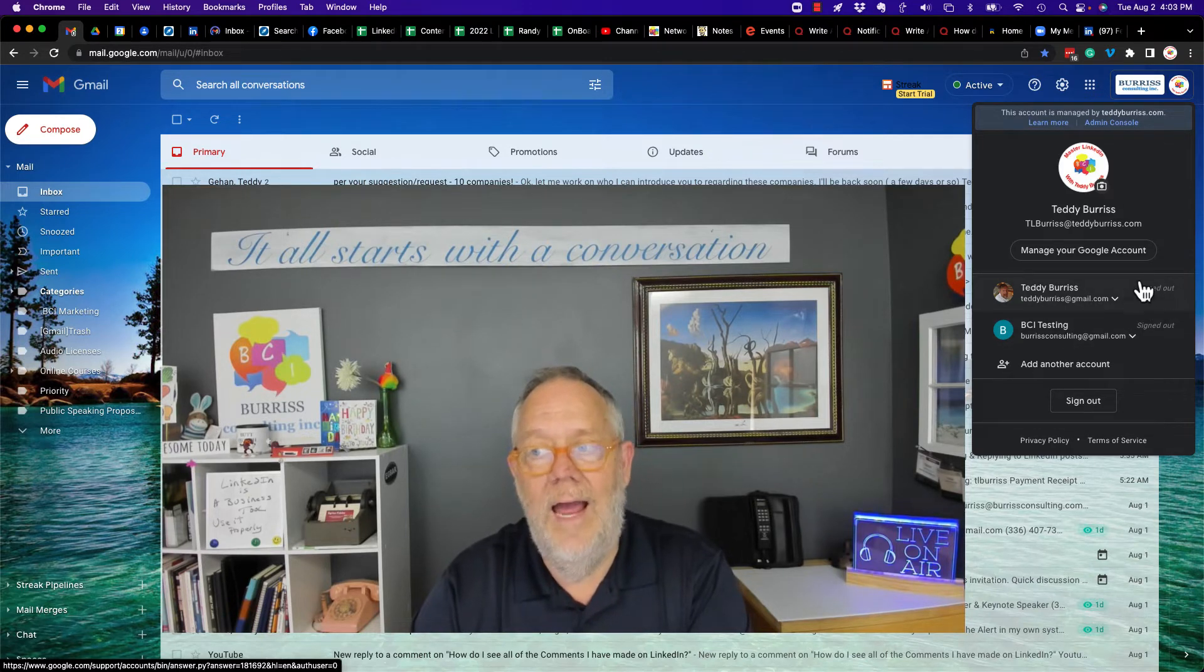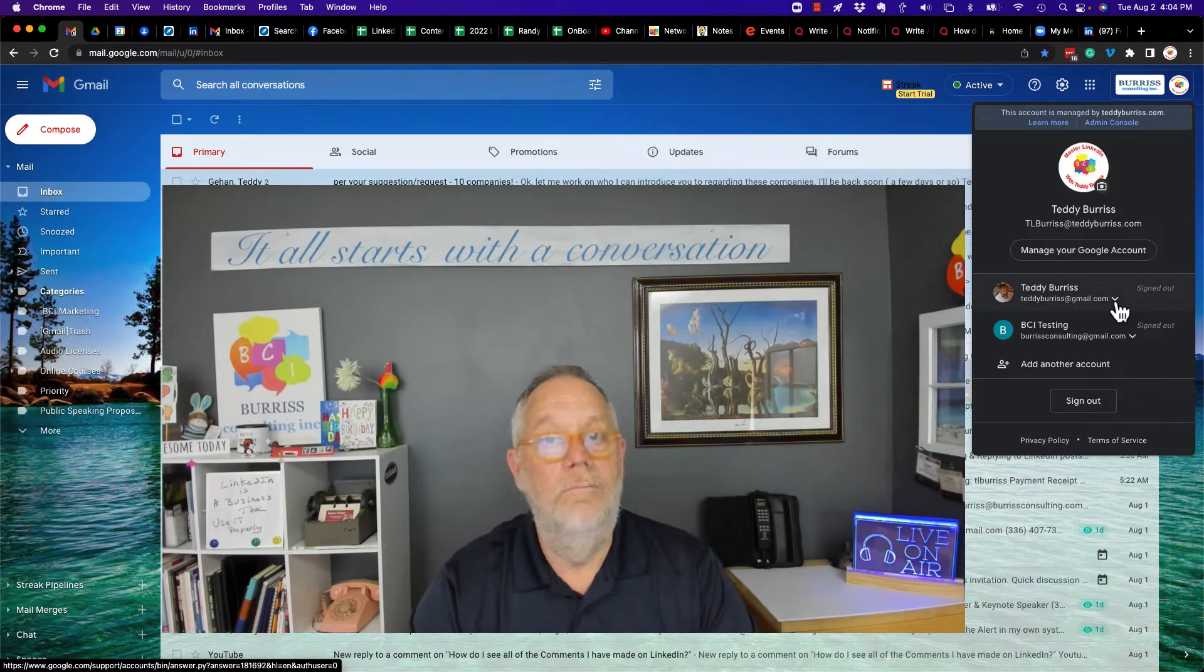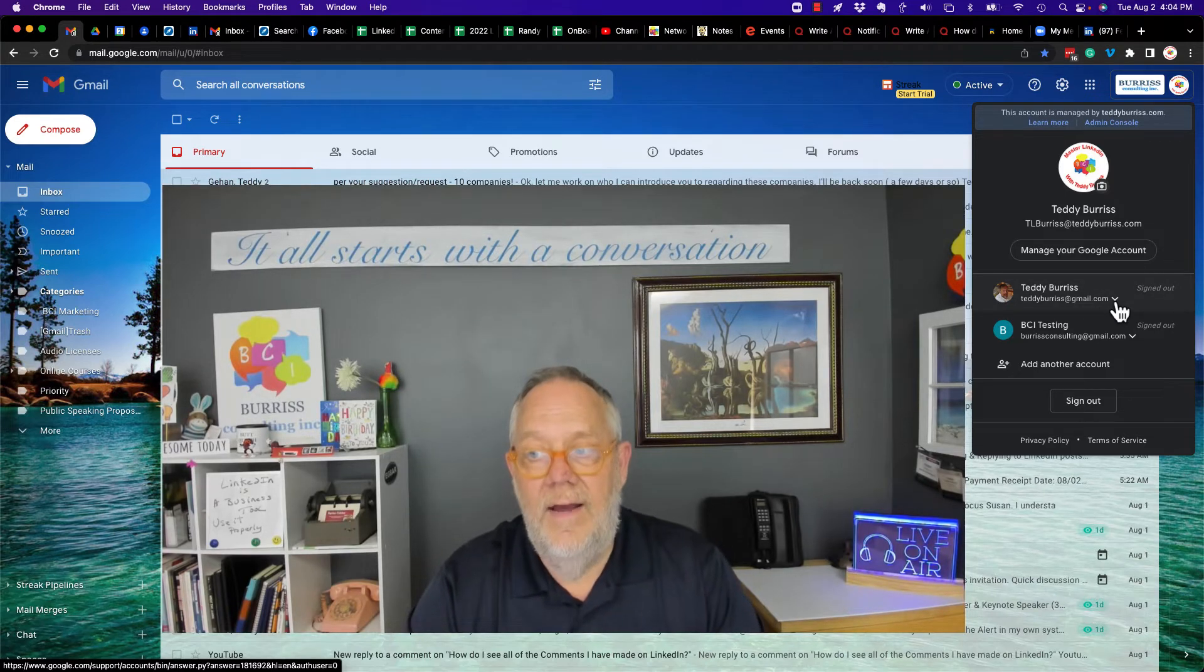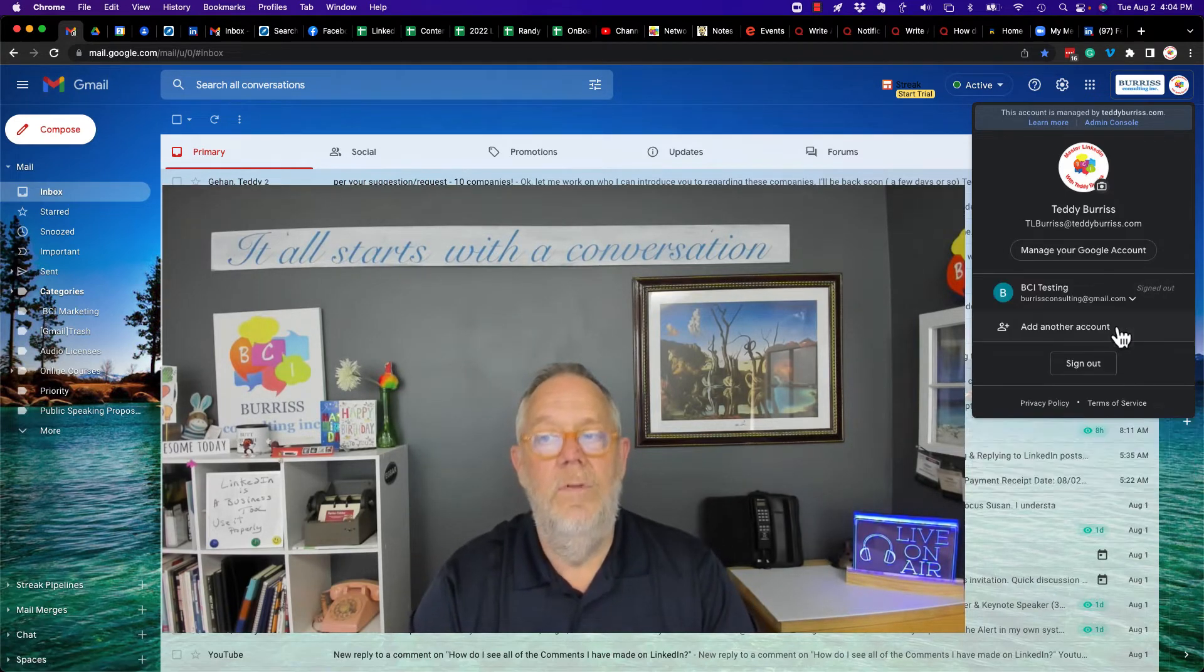And because I am signed out, I have this little arrow. And if I click on that arrow, I can remove that.